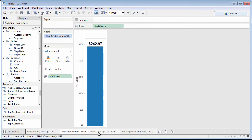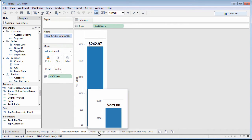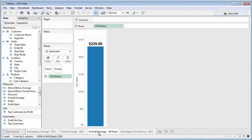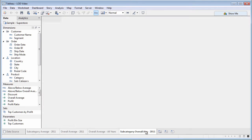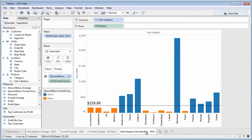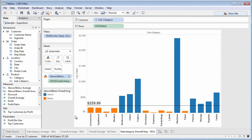Or, maybe the need is to compare average sales by subcategory in 2011 to overall average sales for all years, $229.86. In other words, you want to compare numbers controlled by the chart's level of detail, subcategory, to a number that's not affected by the chart's level of detail, or not affected by any filters. That's what level of detail expressions do.